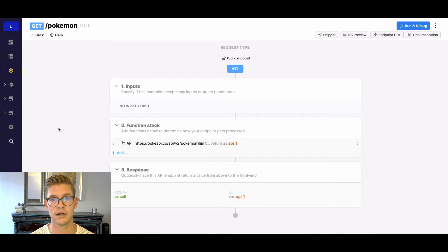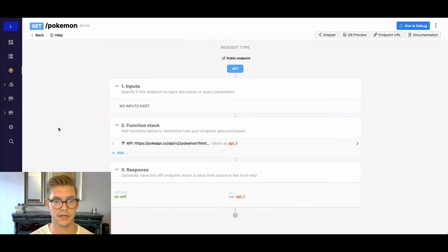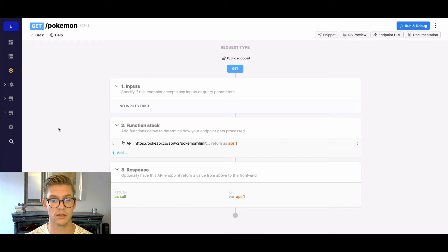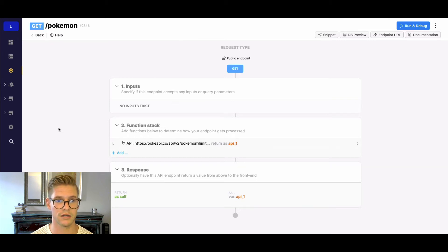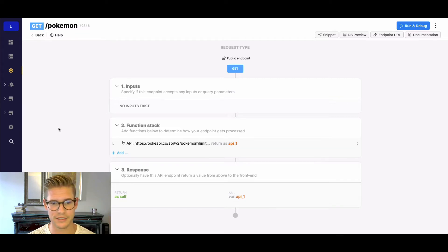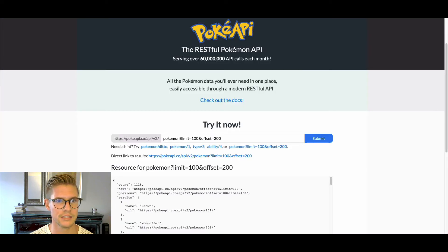But you're not sure how to continuously call that API to get all the data from the separate pages. You want to accumulate that — you don't want to do one call per page, you want to get it all in one full swoop. So how do we do that?